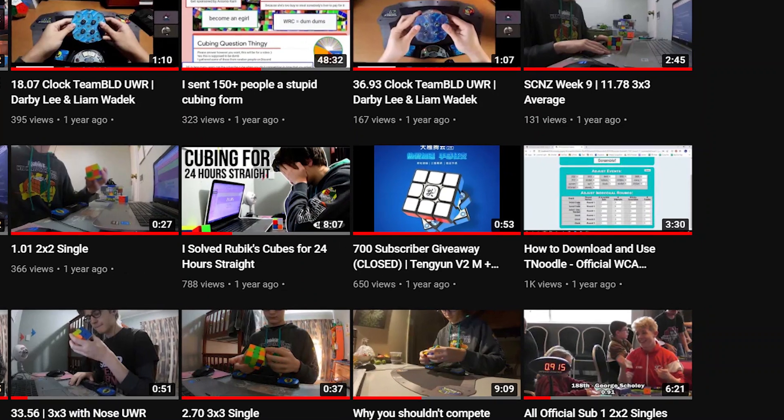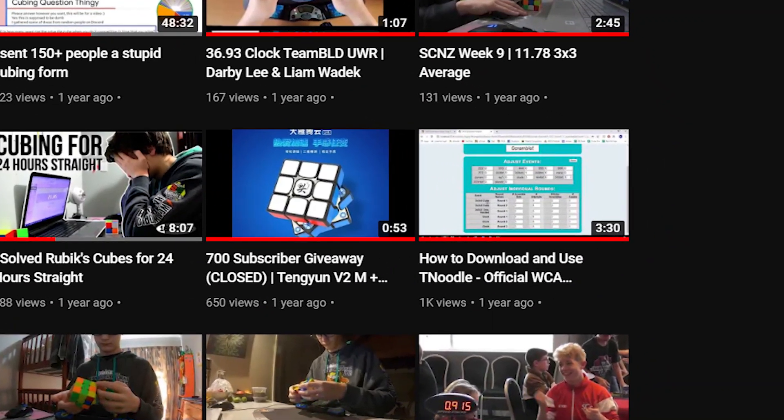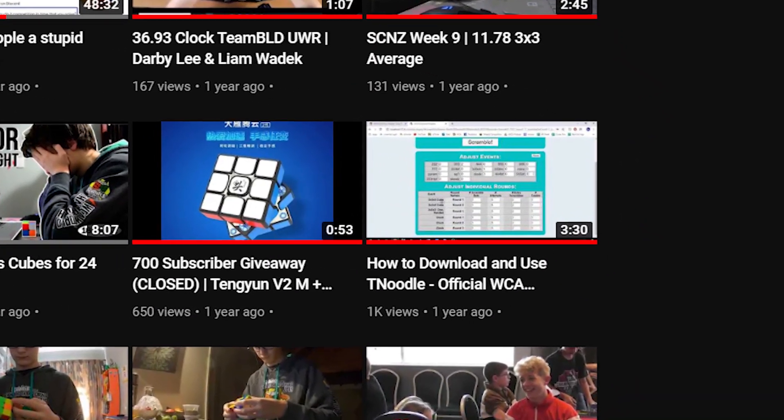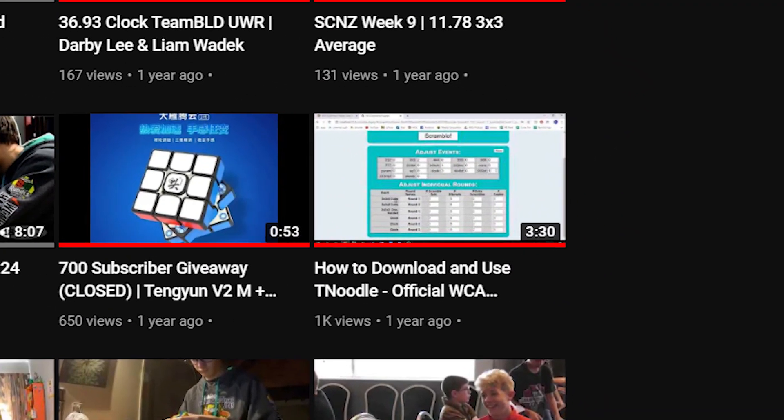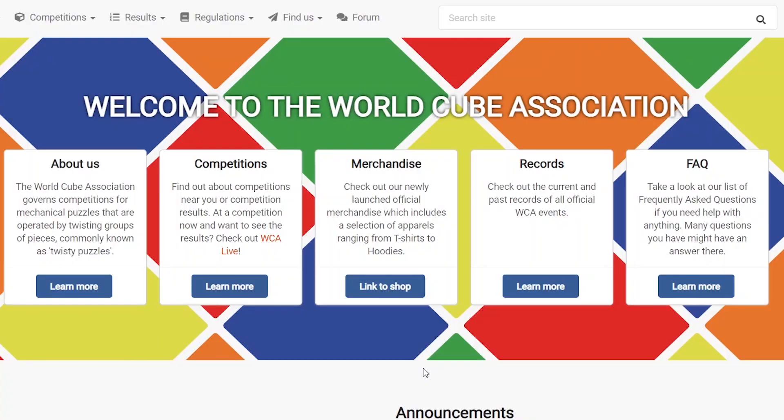About two years ago I made a video on how to get TNoodle scrambles and it's quite outdated now, so I'm going to make another one. Here is the updated version on how to get TNoodle scrambles on PC.